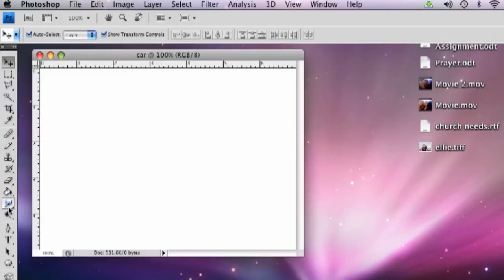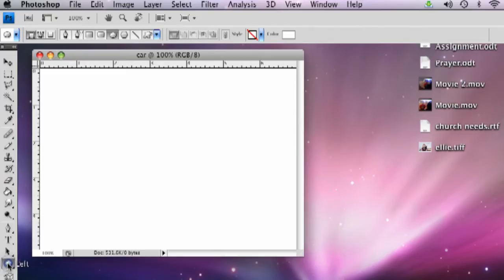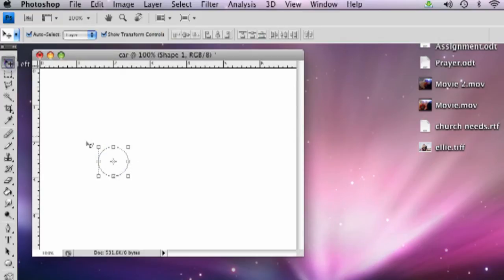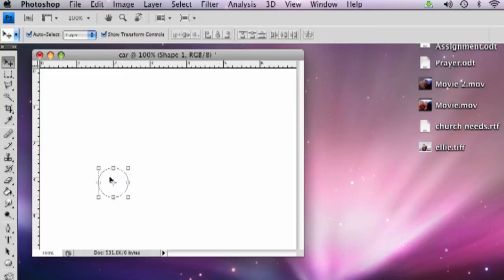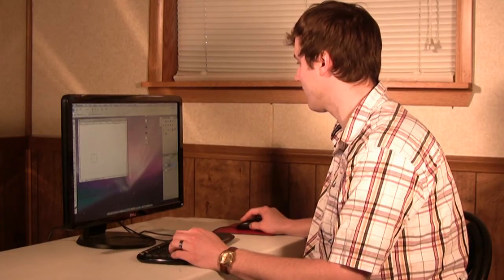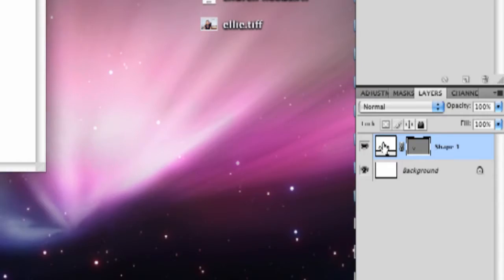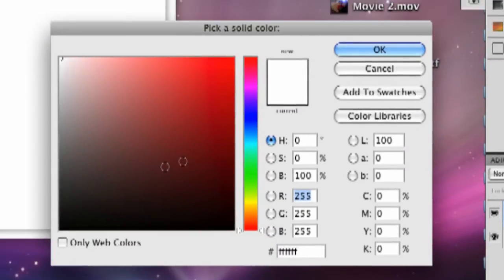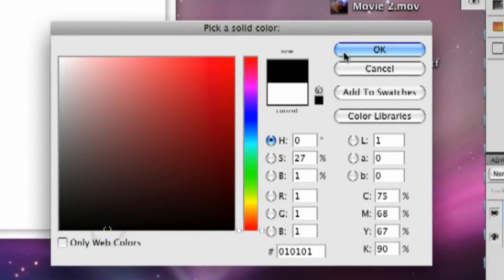We're going to do tires first, so we're going to go over to the left and click the ellipse. Hold shift down and you can make a perfect circle. There's the circle there and we're going to make that black, so right now it's white. You're going to just go over to the right here and double click this and make that black. Click OK.